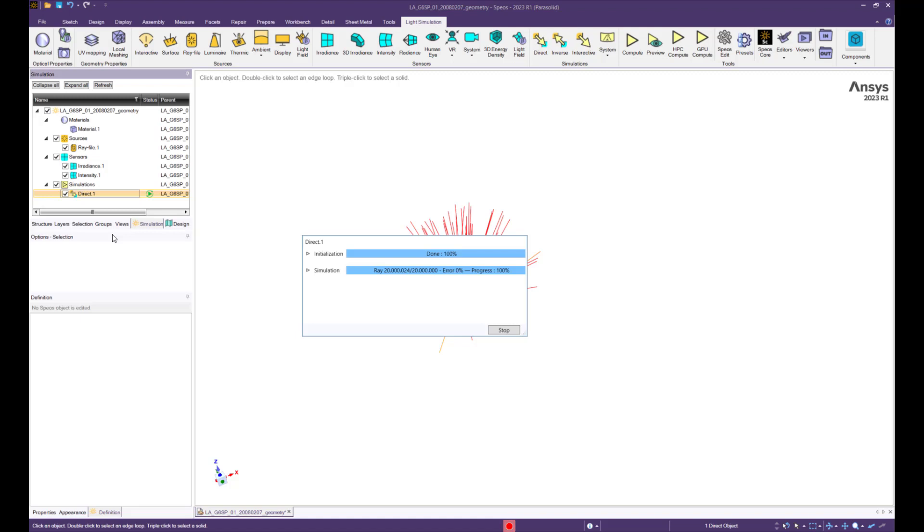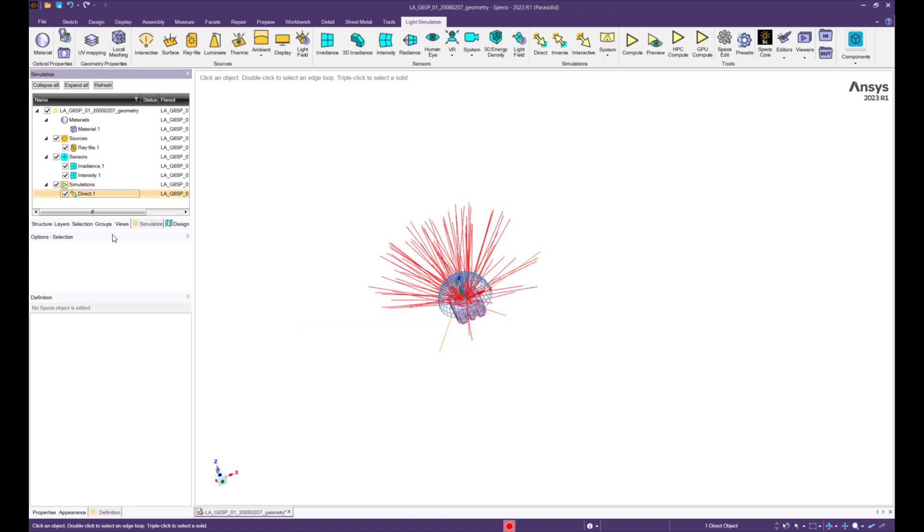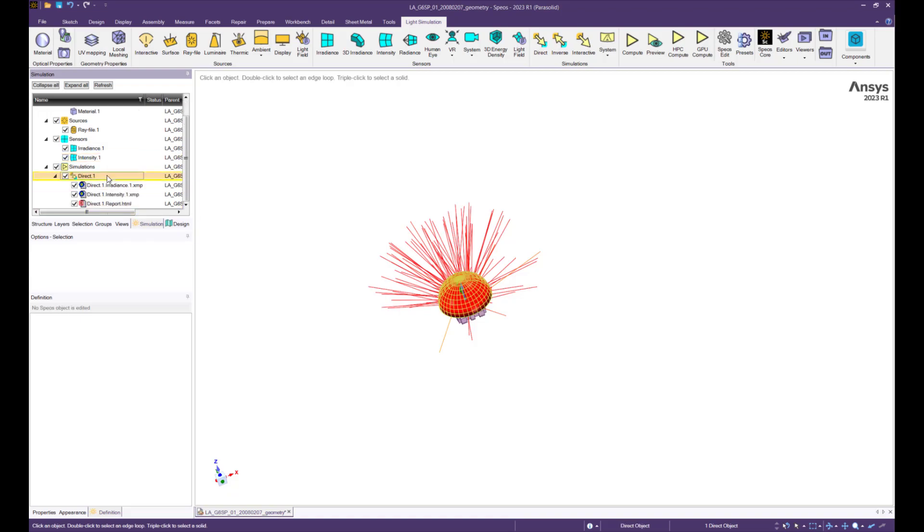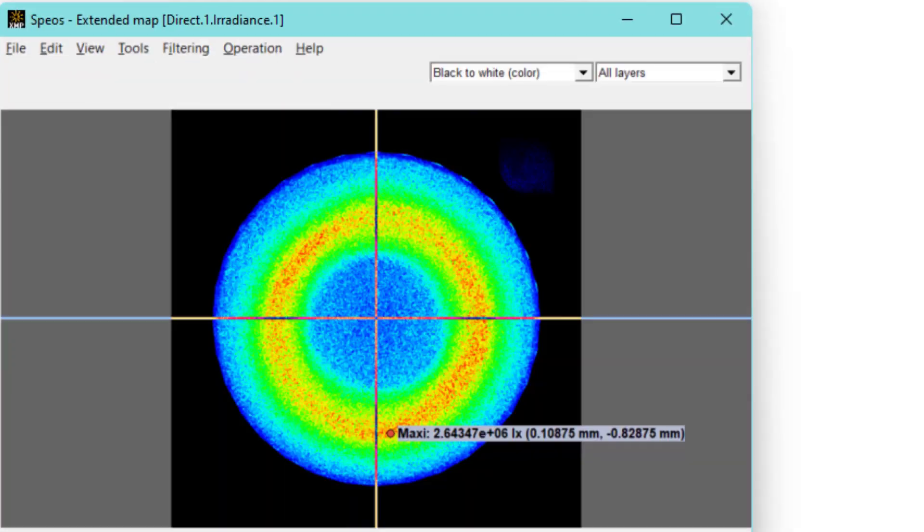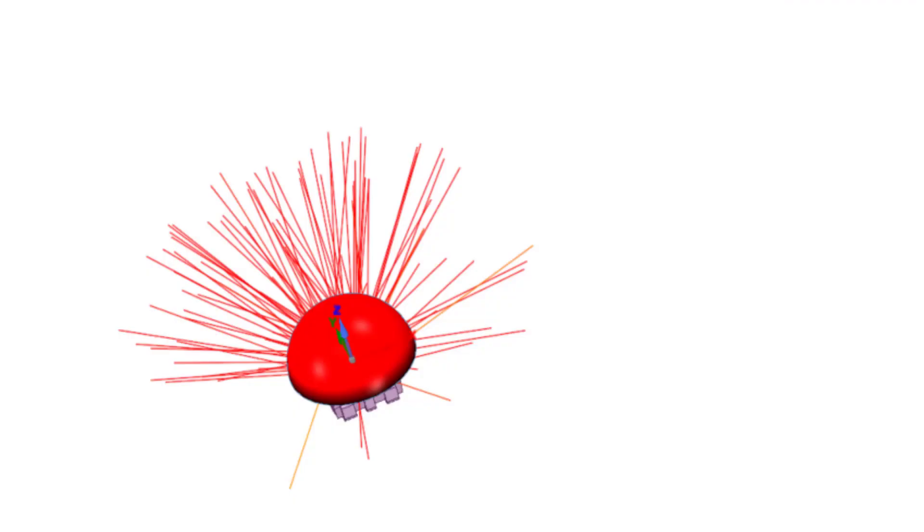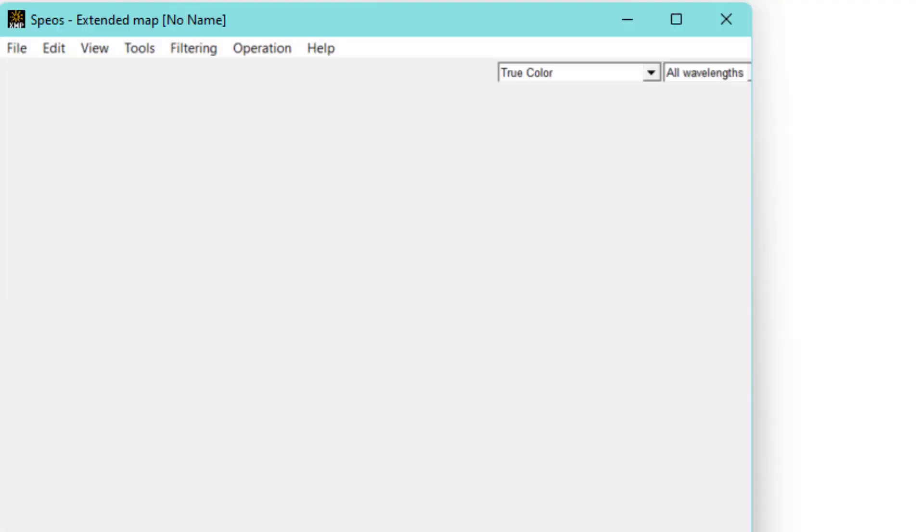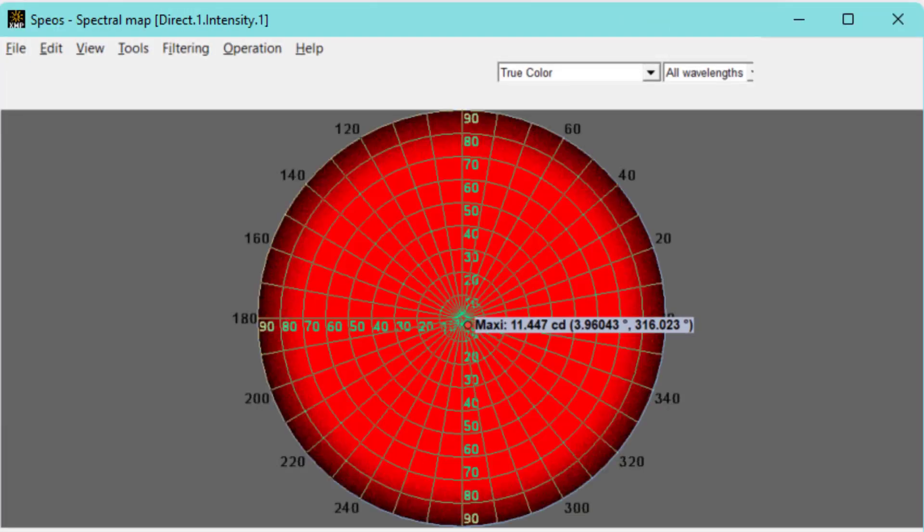For high-end visualizations, it can be necessary to convert a ray file with limited number of rays into a surface source.